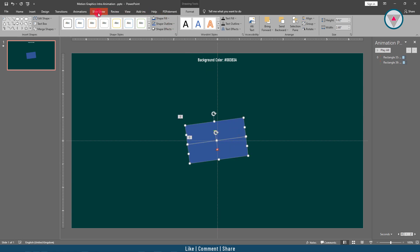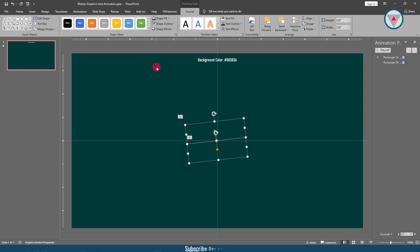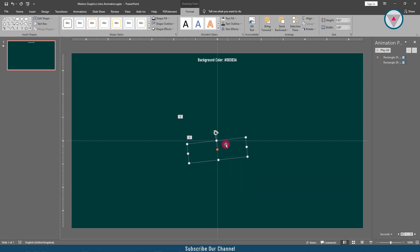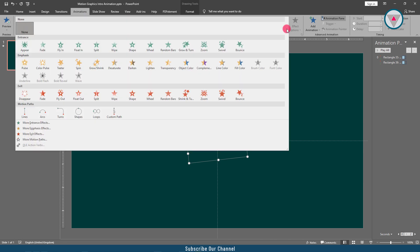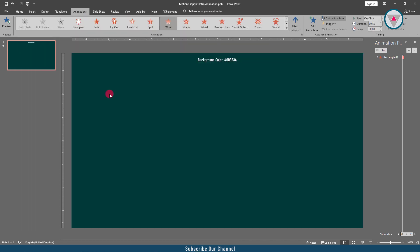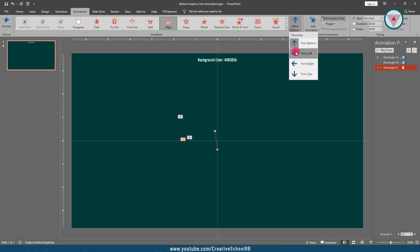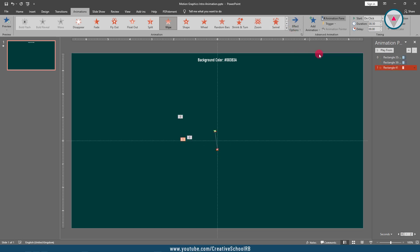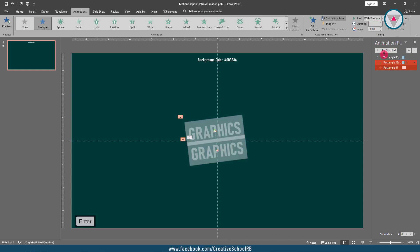Then select the second rectangle shape and apply the wipe out animation. Change its direction from left. This animation will start with previous and its duration will be 0.95 seconds.